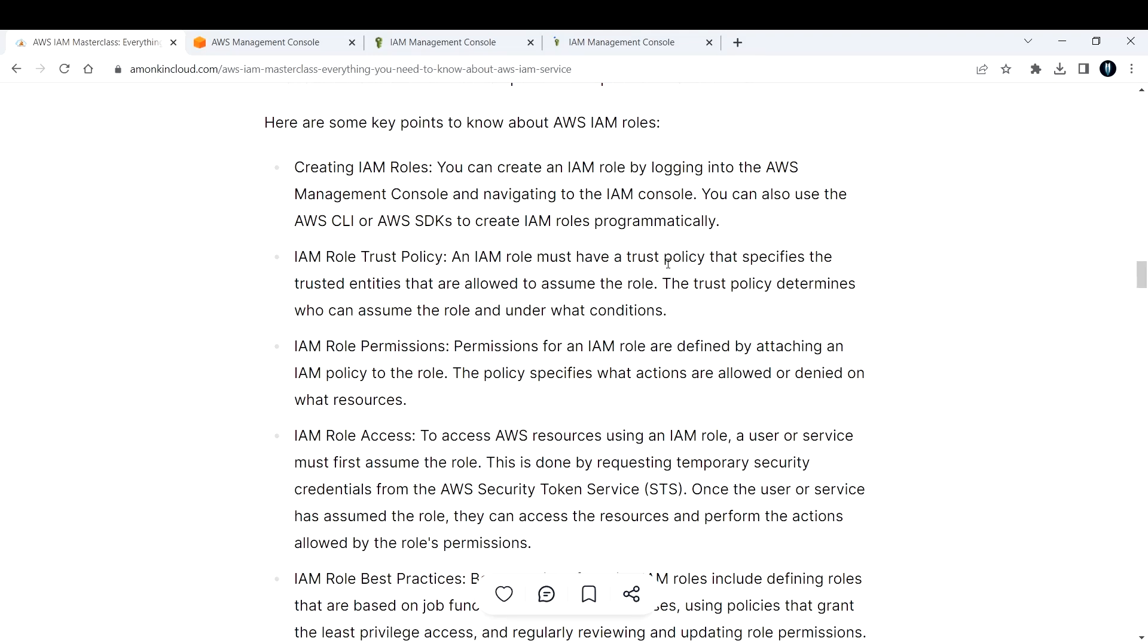The trust policy determines who can assume the role under what conditions. Basically, in our case, it was EC2. So under what condition was it assuming? Only when it tries to access that particular S3 bucket that I mentioned.